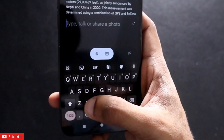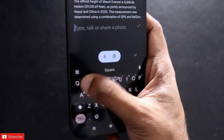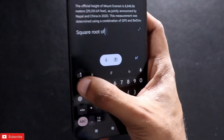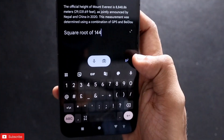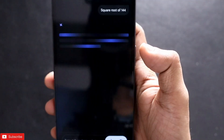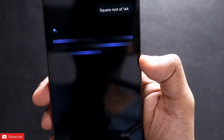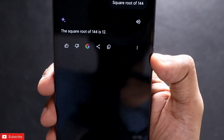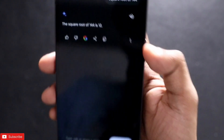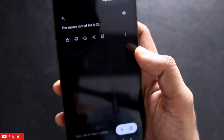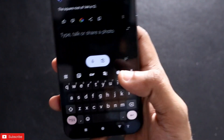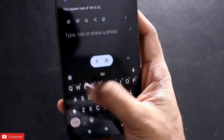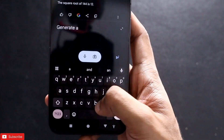Now let's do some calculations — square root of 144. You can see it generated the answer instantly. So every type of question it is able to answer. Now I will try to generate an image.